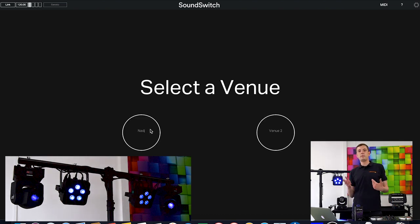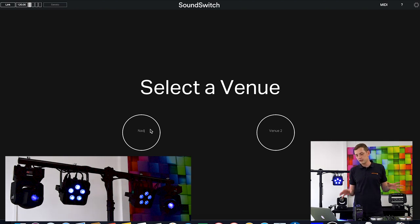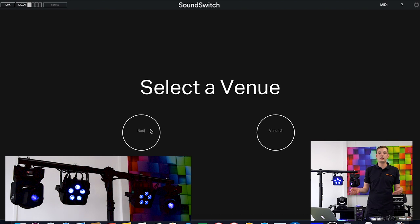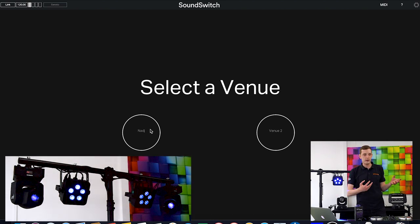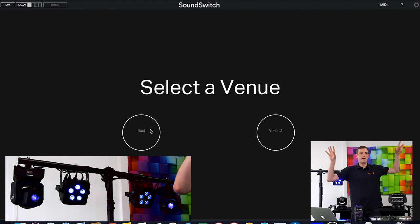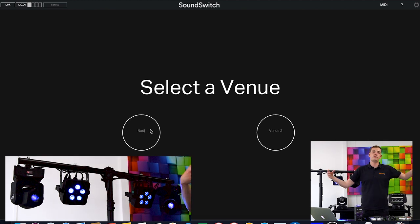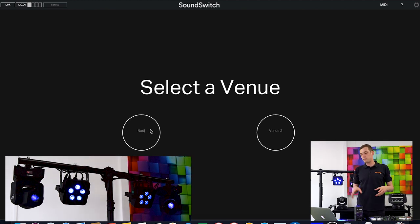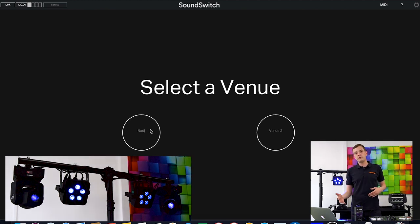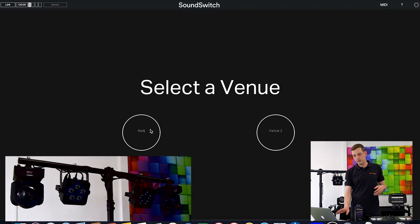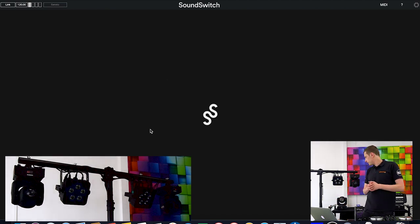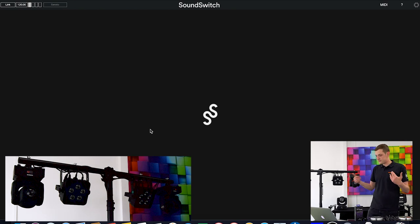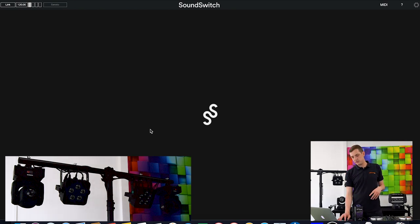The great thing about having different venues is that I might have a small setup that I take out to most gigs, a big setup that I take out to bigger venues, or a residency at a certain club where I know they have their lights set up in a certain way. I can create a venue for that and bring it back as many times as I want and add to it if needed. I'm going to click on NADJ and we can see that the lights reset there and went into position.